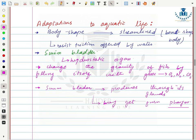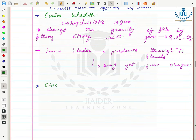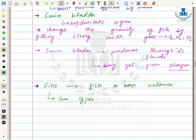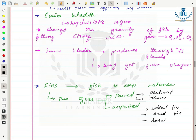In fishes where the swim bladder is connected to the pharynx, it may also be filled by gulping air. Their next adaptation is the presence of fins on the body surface. Fins help the fish maintain balance in water. Paired fins include pectoral and pelvic fins present on both sides of the body, while unpaired fins consist of the caudal fin, anal fin, and dorsal fin.